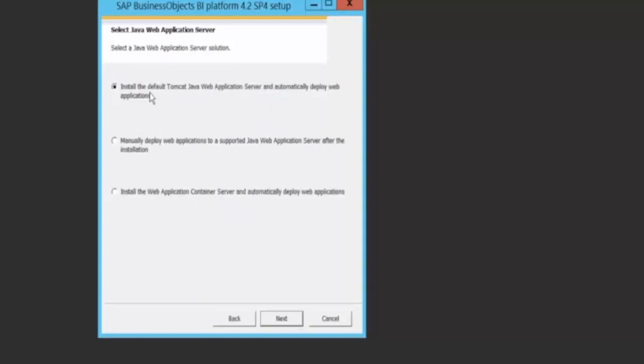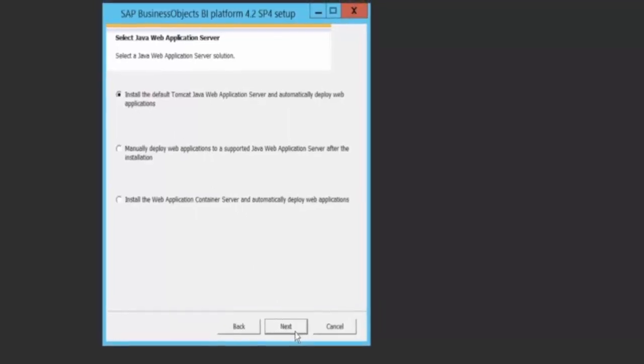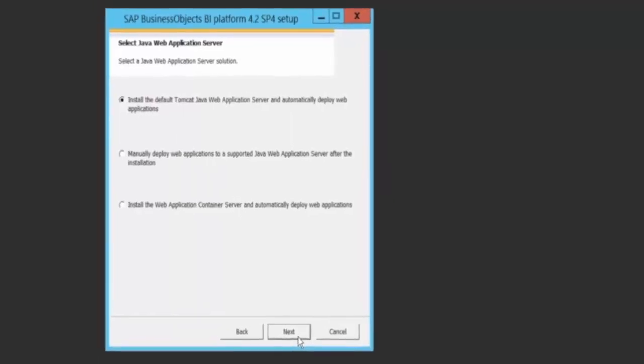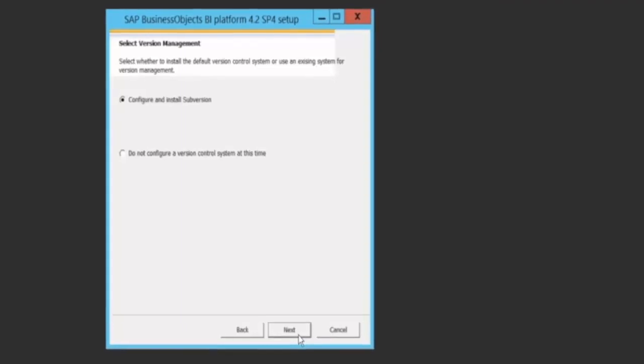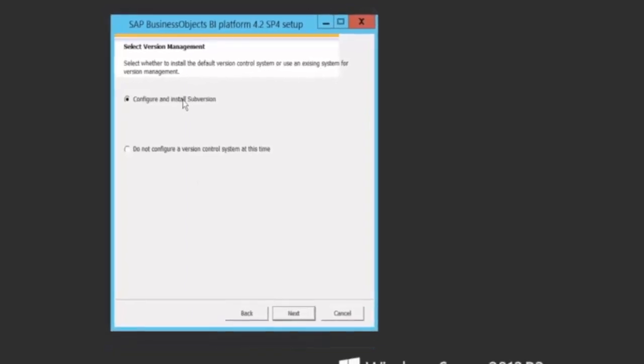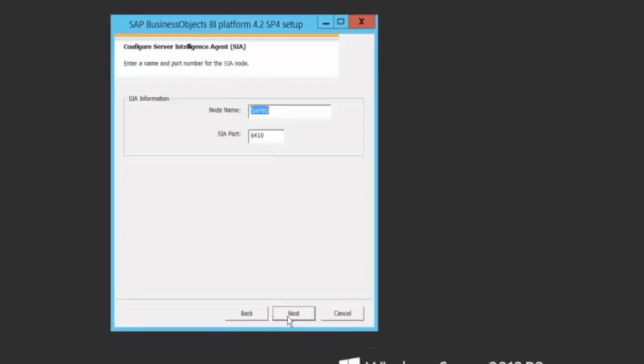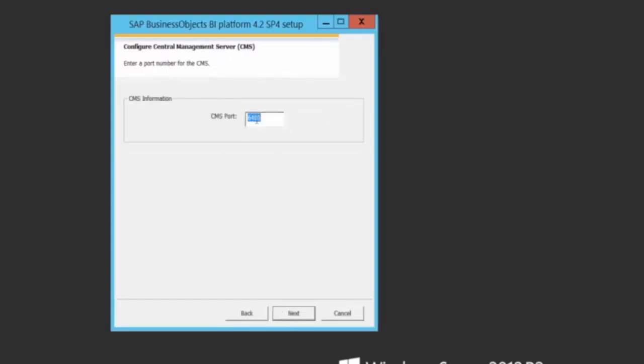Now I will be configuring my Java web application server. I can again, out here, I have the choice of either using the Tomcat web application server, which I'm initially selecting, or any of my web application servers.